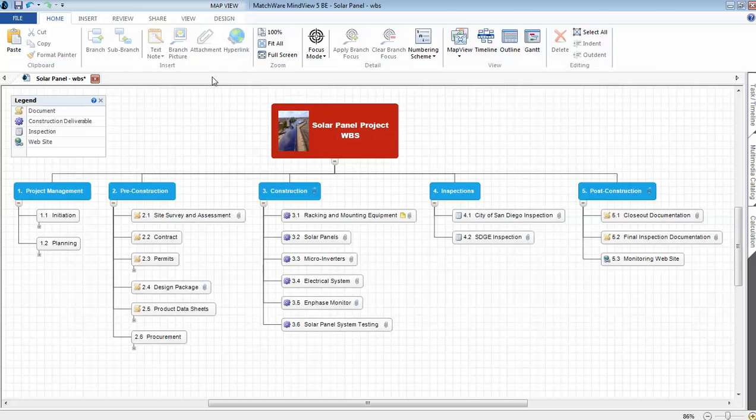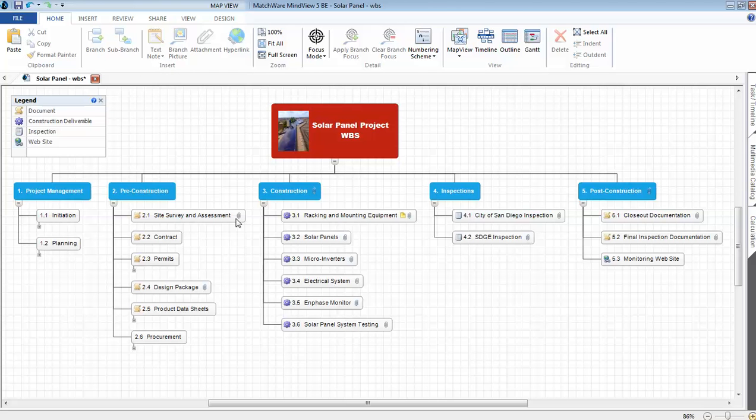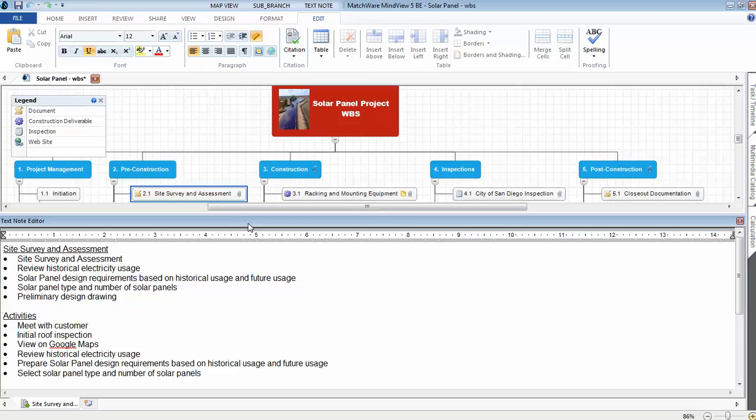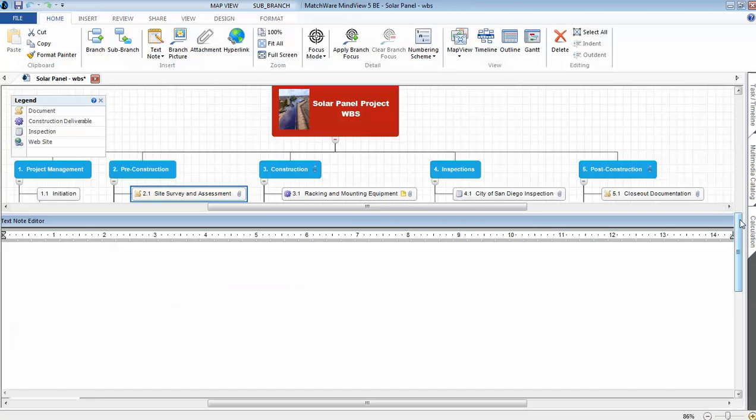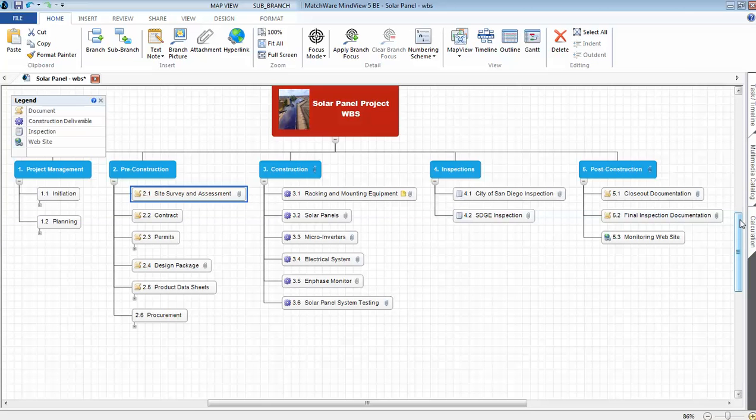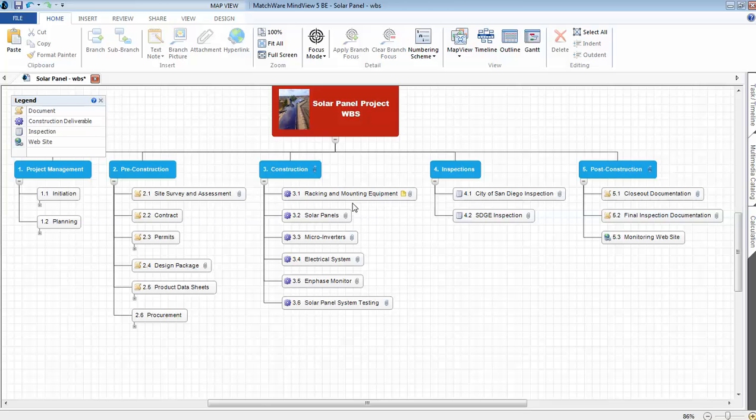Now I want to focus on the features of using MindView in creating the WBS. One of the features is the text note. With the text note, I'm able to enter information for each WBS work package. The site survey and assessment, Stellar Solar came to our house. They inspected the house. They reviewed our historical electricity usage. And based on that usage, they came up with the preliminary design requirements. The number of panels in order to achieve a net zero of energy usage. They prepared some preliminary design drawings. So this information I'm documenting with each WBS element at the work package level.